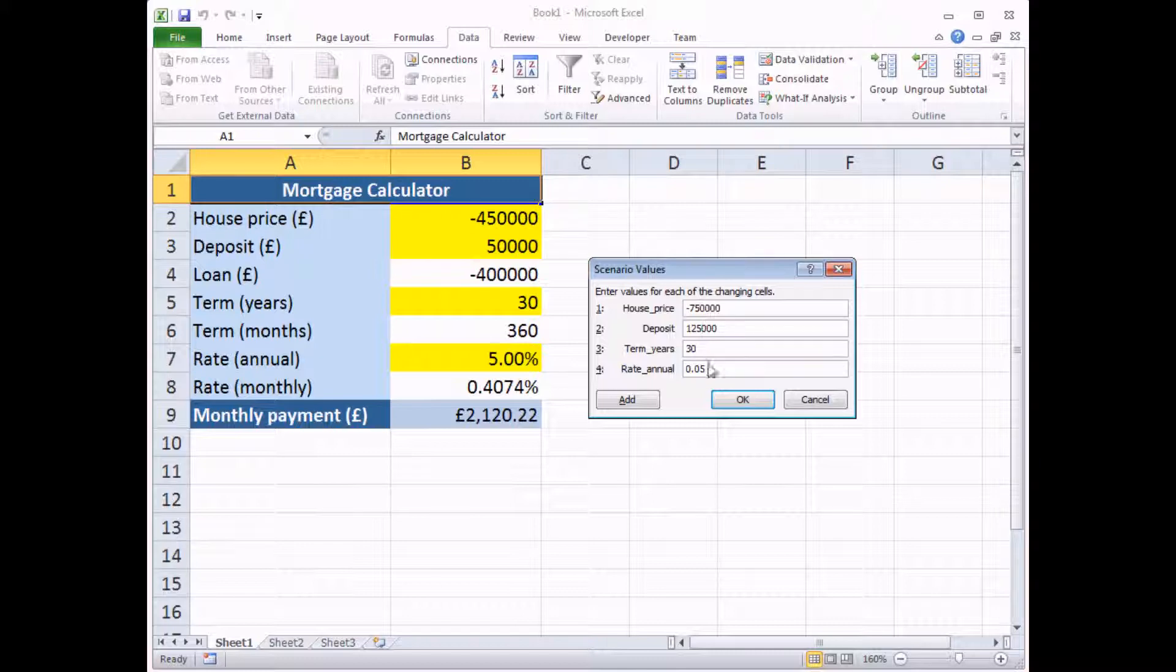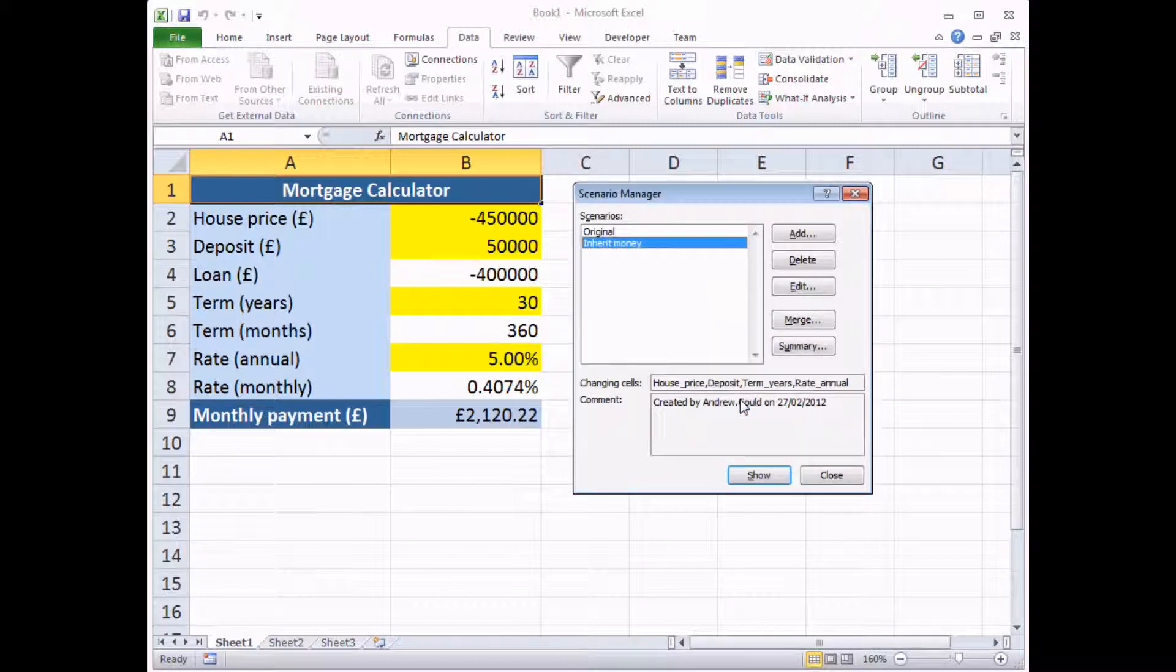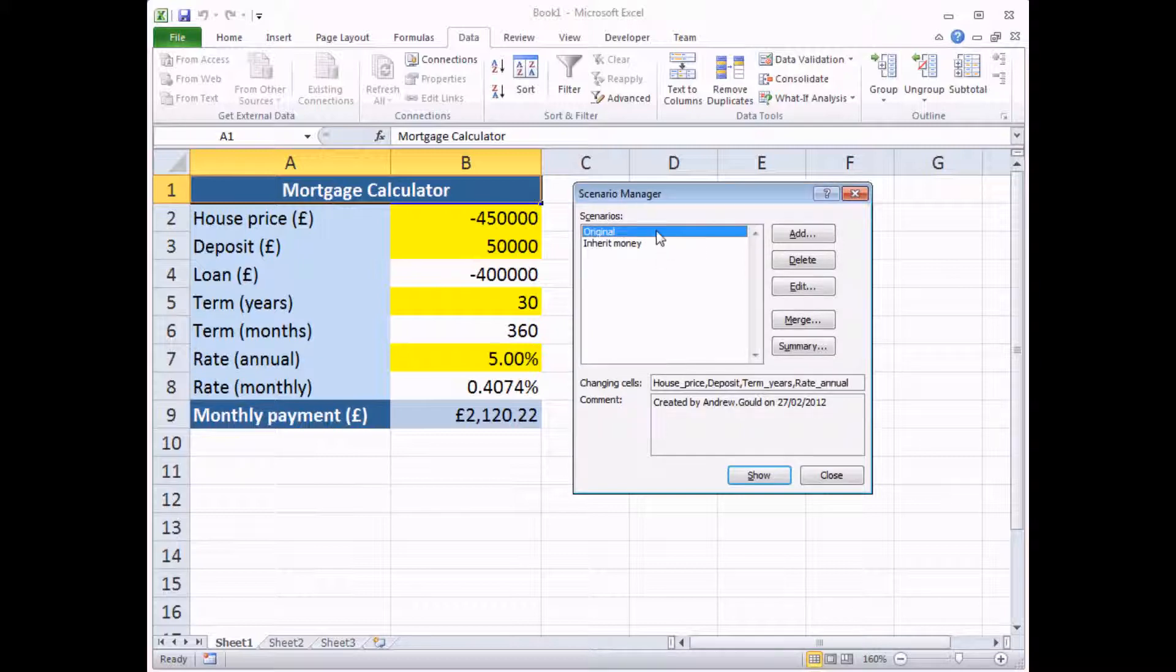I'm going to use the same term and the same rate. And then I can click OK or Add again, should I want to add another scenario. Here I'm going to click OK. When I get back to the Scenario Manager, it shows me a list of all of my current scenarios.